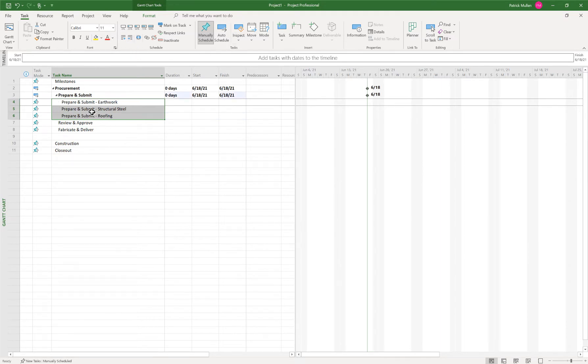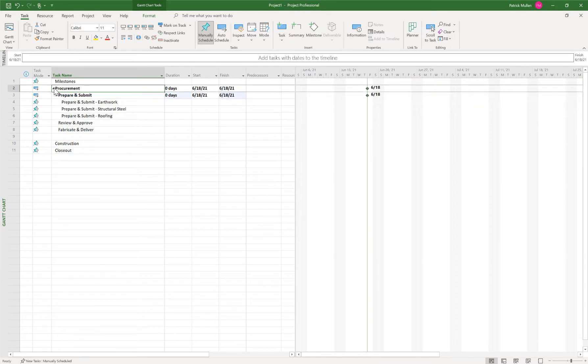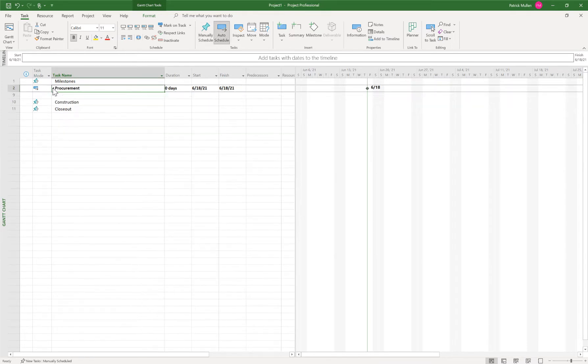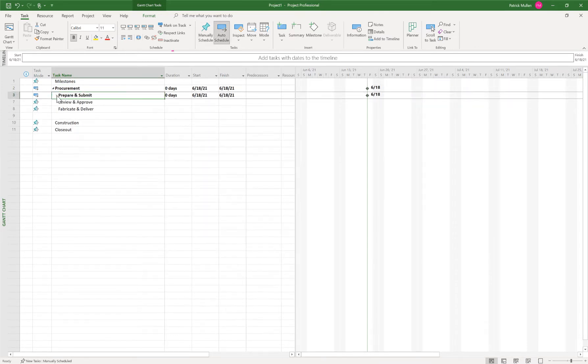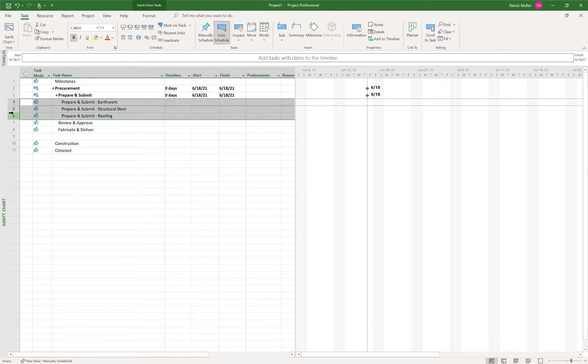There we go. So now we have this procurement section, a prepare and submit section, and then I finally have my tasks underneath there.